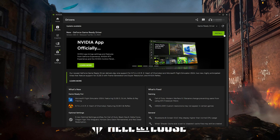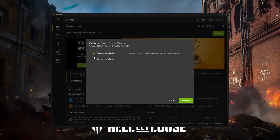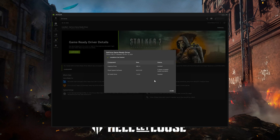Press Install. Select Express Installation and then press Continue. Now your NVIDIA drivers should be updated to the latest version.